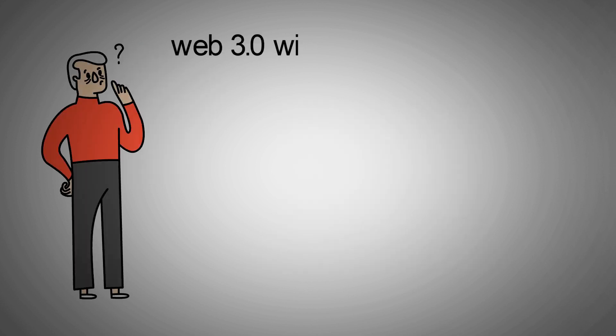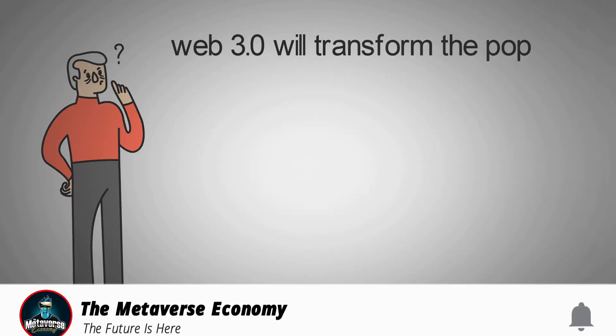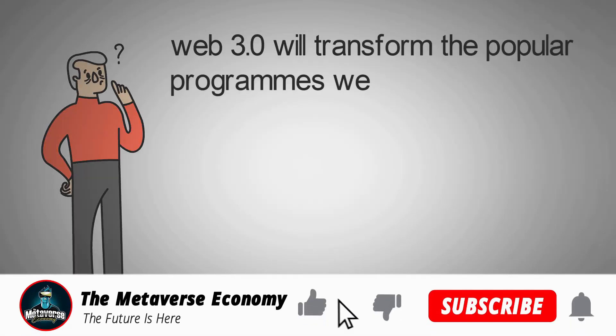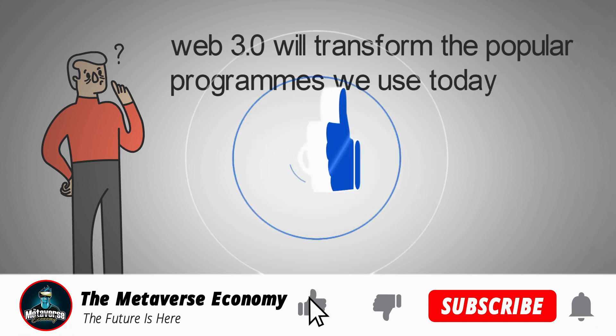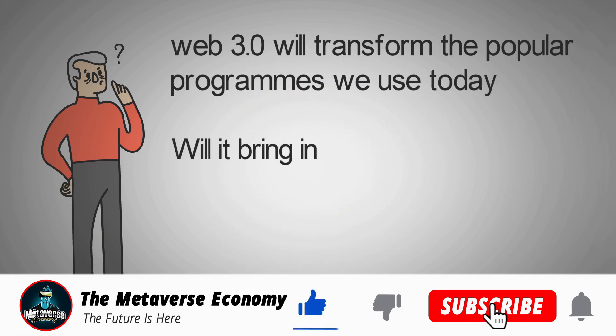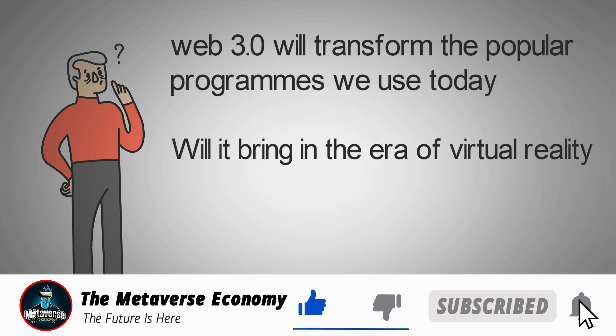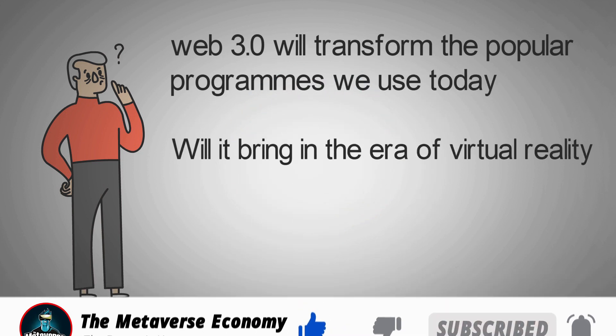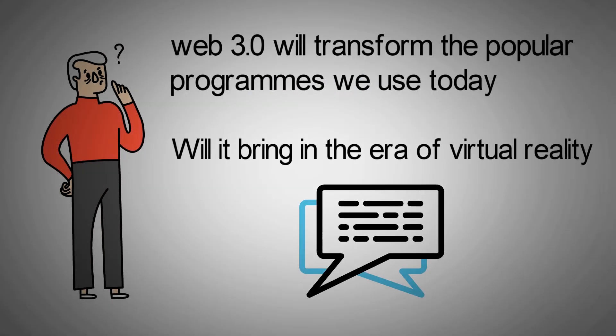Is it possible that Web 3.0 will transform the popular programs we use today? Will it bring in the era of virtual reality? Show your thoughts in the comment section below. Thanks for watching, and if you find this video useful, please hit the like button and don't forget to subscribe.